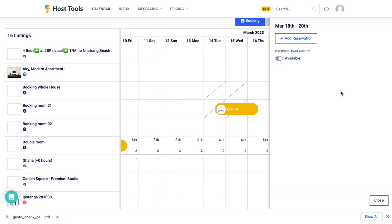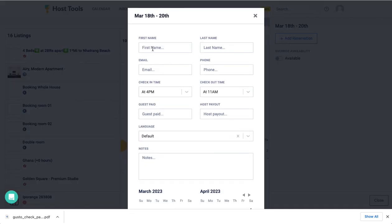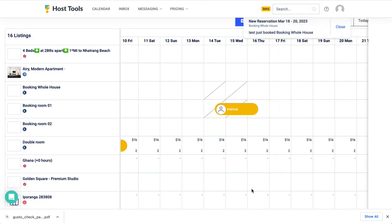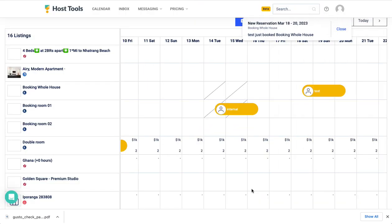If I create a test reservation here in the whole house listing and hit save then the listings for the two rooms within that house will be blocked.